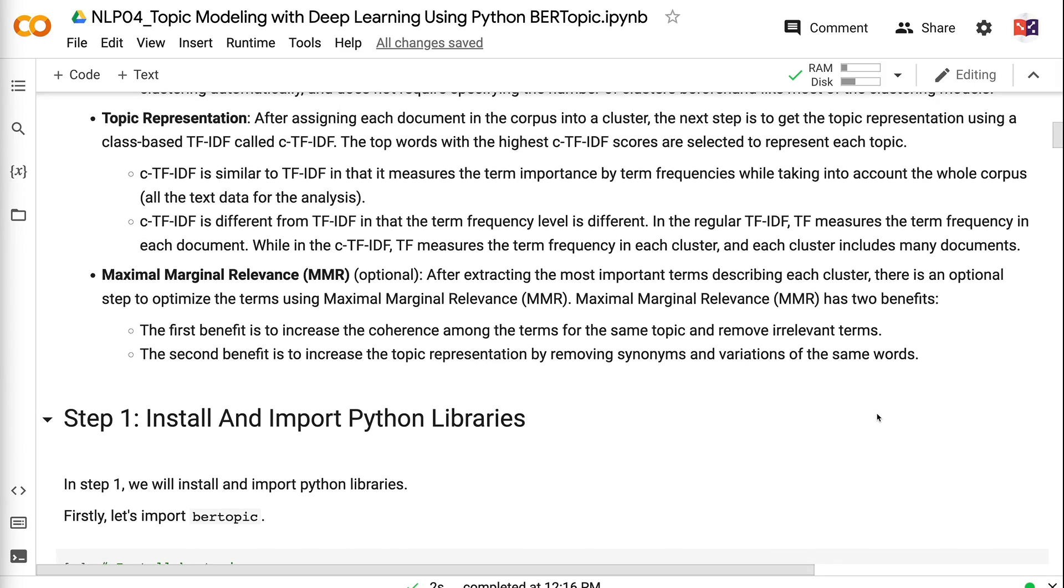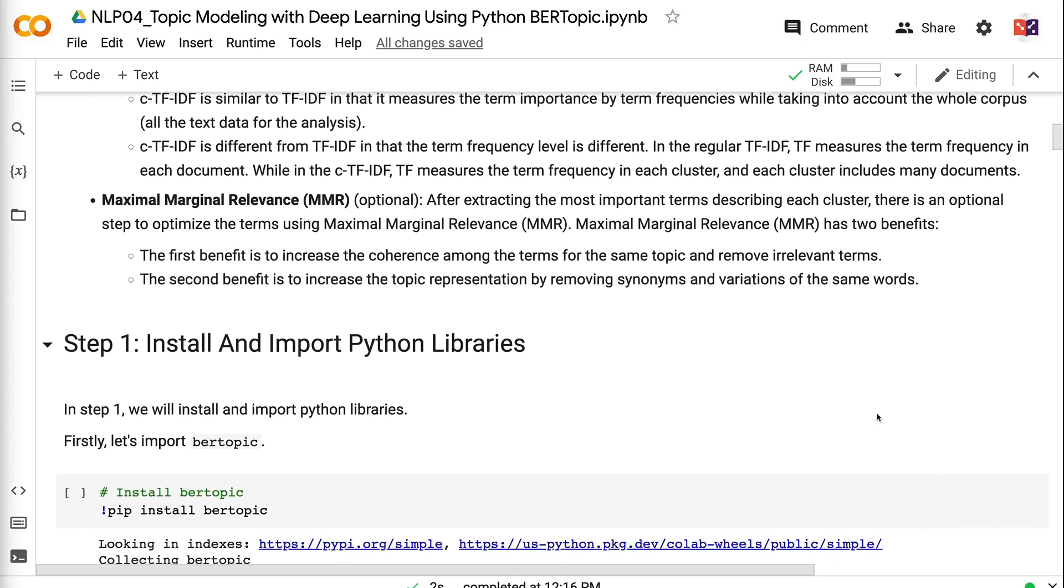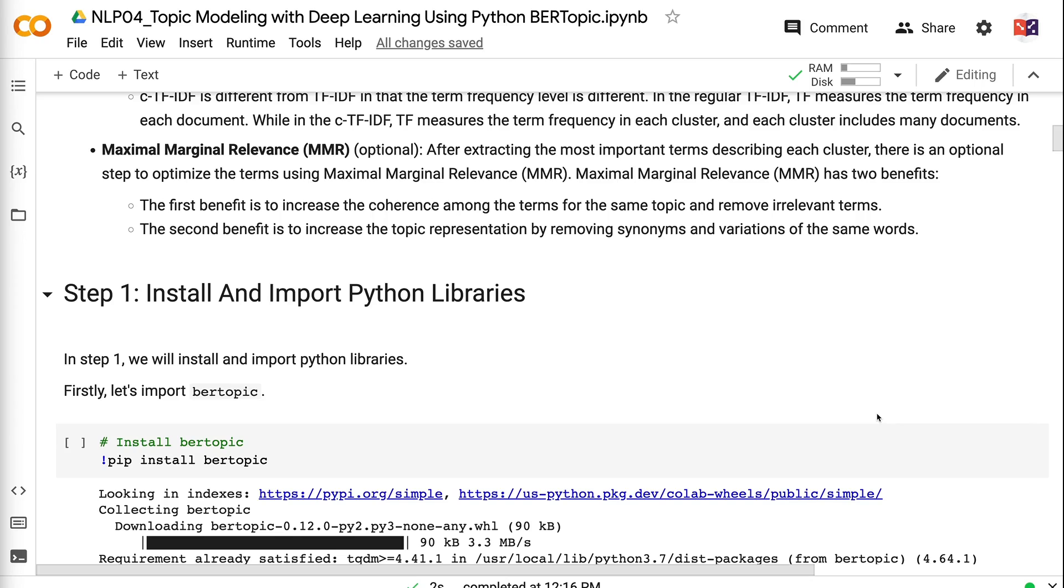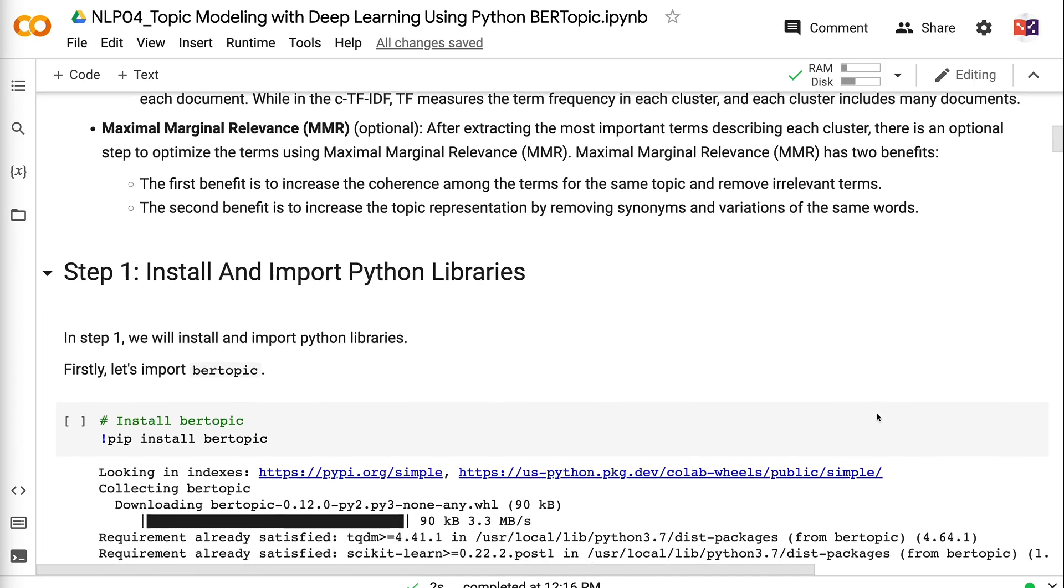CTF-IDF is similar to TF-IDF in that it measures the term importance by term frequencies while taking into account the whole corpus. CTF-IDF is different from TF-IDF in that the term frequency level is different. In the regular TF-IDF, TF measures the term frequency in each document, while in the CTF-IDF, TF measures the term frequency in each cluster. And each cluster includes many documents. After extracting the most important terms describing each cluster, there is an optional step to optimize the terms using maximal marginal relevance. Maximal marginal relevance has two benefits: The first benefit is to increase the coherence among the terms for the same topic and remove irrelevant terms. The second benefit is to increase the topic representation by removing synonyms and variations of the same words.